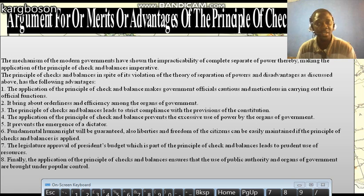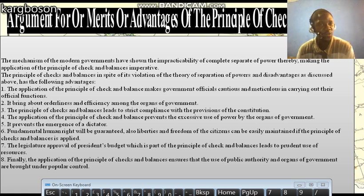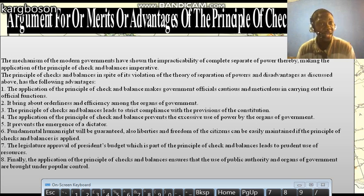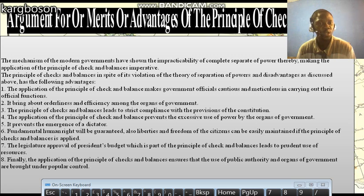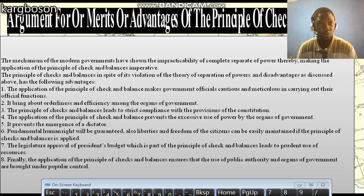The liberties and freedom of citizens can be guaranteed and easily maintained if the principle of checks and balances is applied. The resources of the state can be prudently managed, because if the legislative arm is not checking the expenditures of the executive arm, we would have a lot of reckless spending. But because the legislature has to approve presidential appointees or nominees and budgets, it leads to the prudent use of the resources of the state.